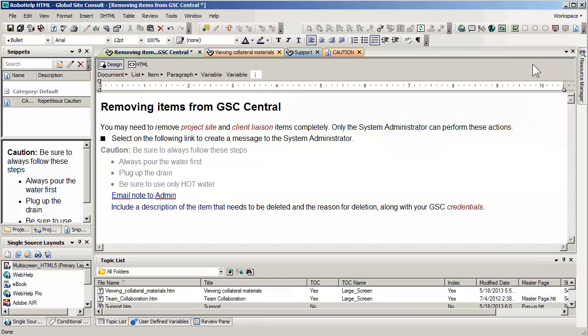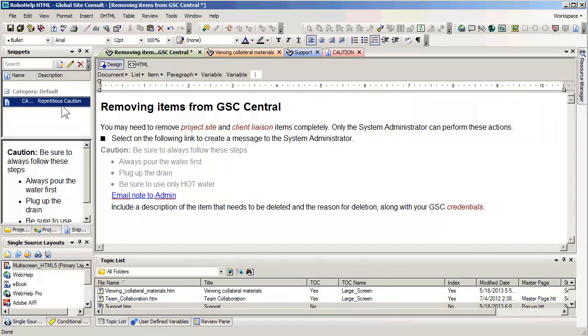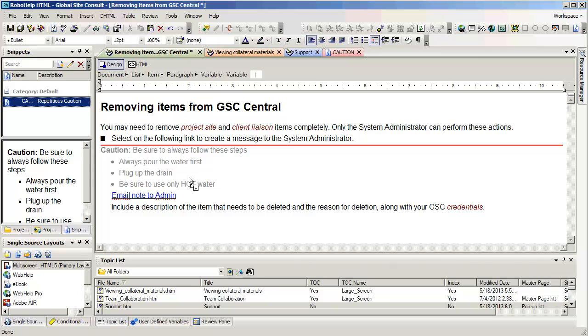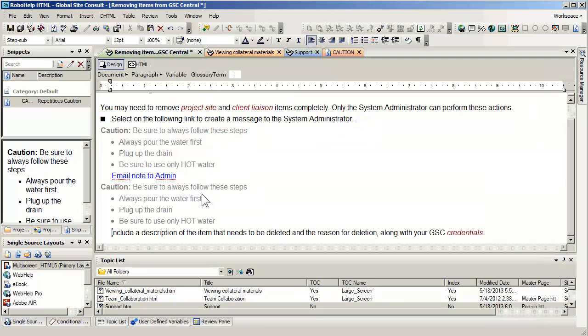Let me go ahead and create one more instance of this snippet. I'd like to actually drag it down underneath this text here, and the reason I'm doing this is so we can make a change and see it globally update automatically.